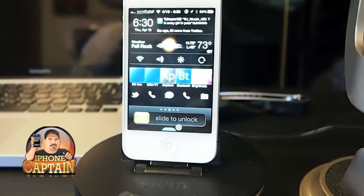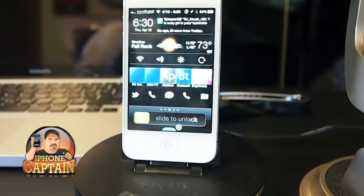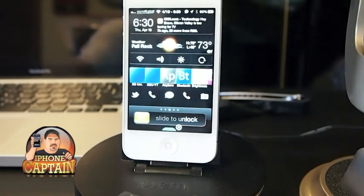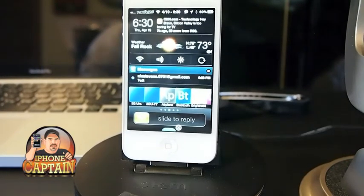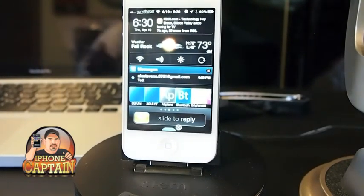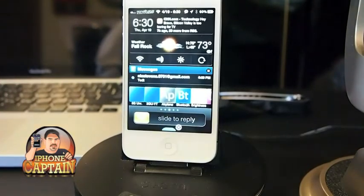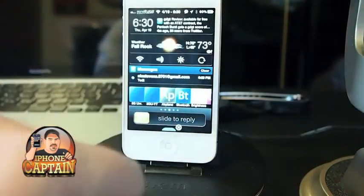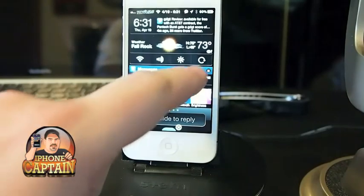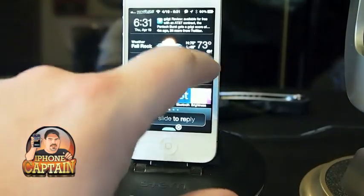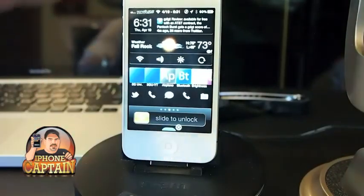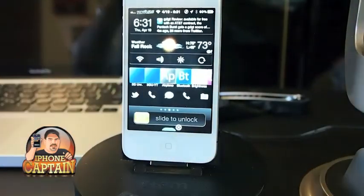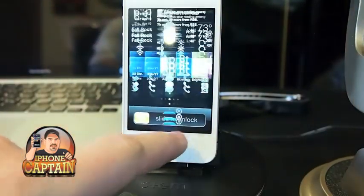Let me show you one more time. When a text comes in and notifies you, if you want to dismiss it you can tap the X and hit Clear. Or if you want to clear your entire notification center, tap the X at the bottom.